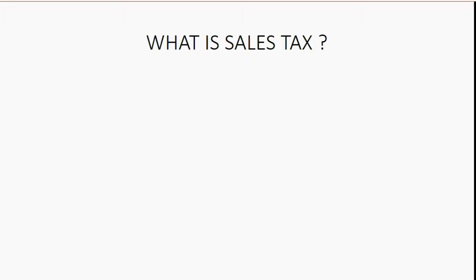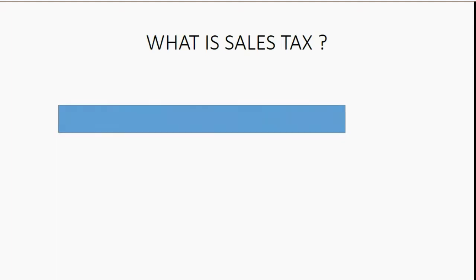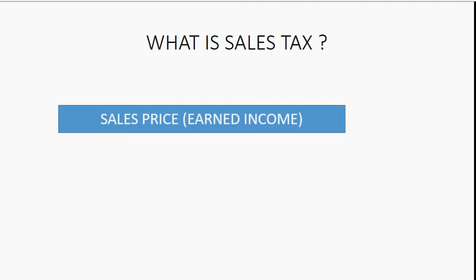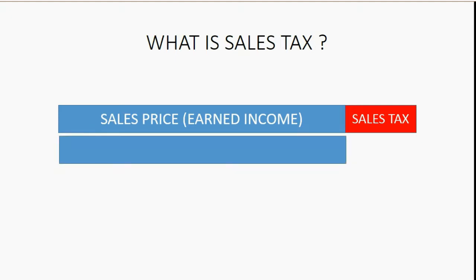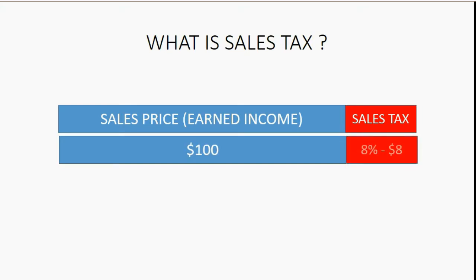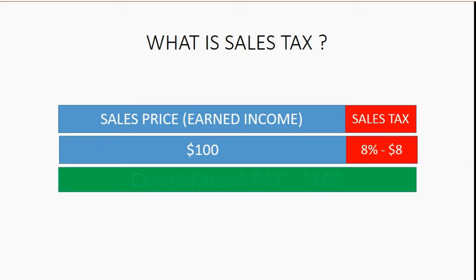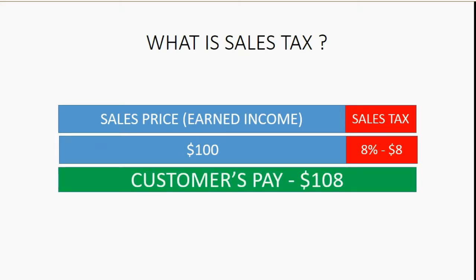You may well ask, what is Sales Tax? Well, we know when we sell to a customer, the sales price is what we actually earned in income and the sales tax is the money amount that the customer pays above the sales price. For example, if the sales price was $100 and the tax was 8%, that means the tax would be $8 and the customer would have to pay the total $108.